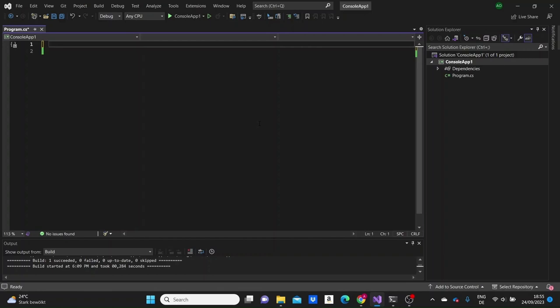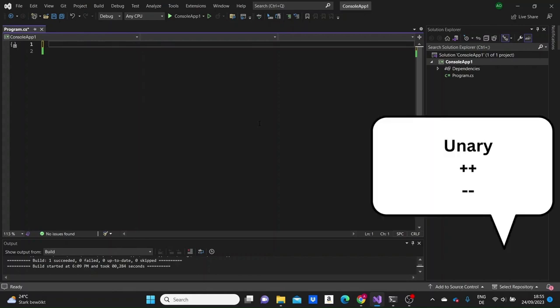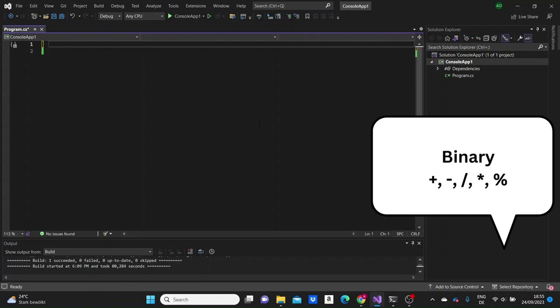Operators are used to perform operations on variables and values. The main operators in C# are arithmetic operators, assignment operators, comparison operators and logical operators. Arithmetic operators are used to perform common mathematical operations. There are two types: unary and binary. Unary operators perform an action with a single operand, while binary operators perform actions with two operands. We are going to start with the binary operators.